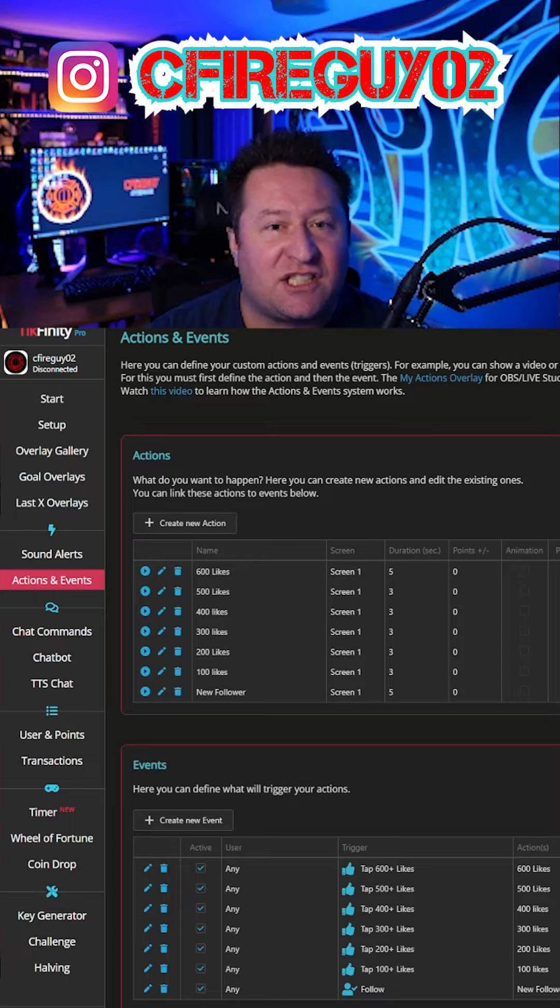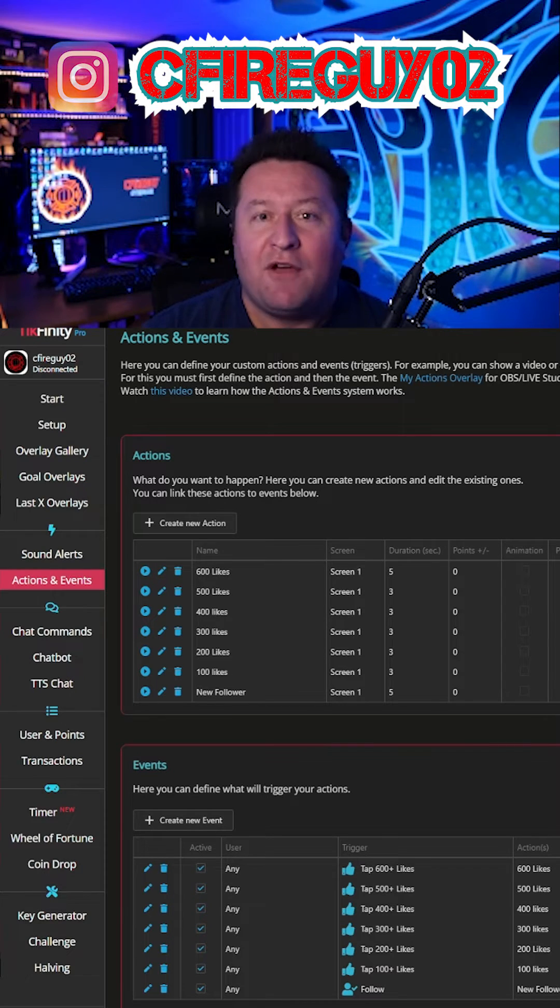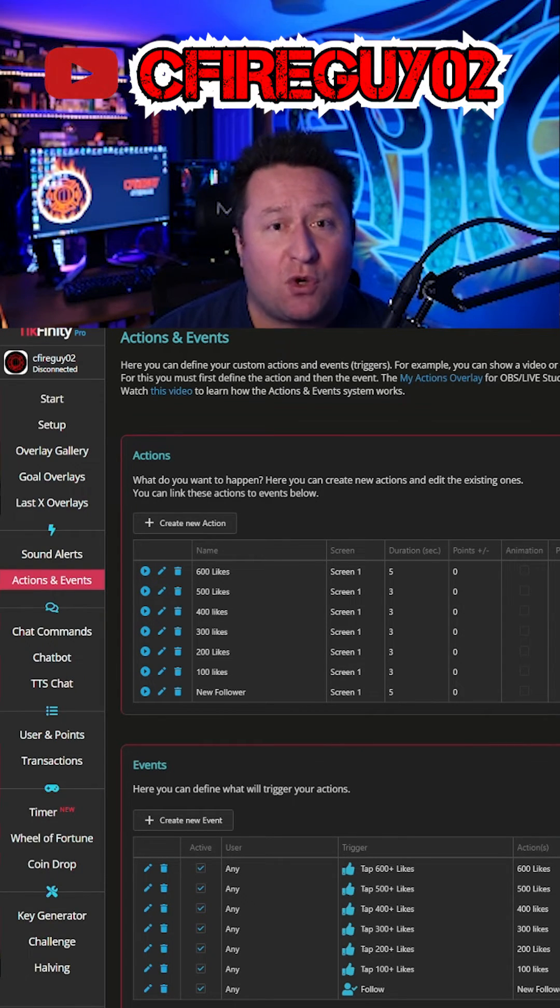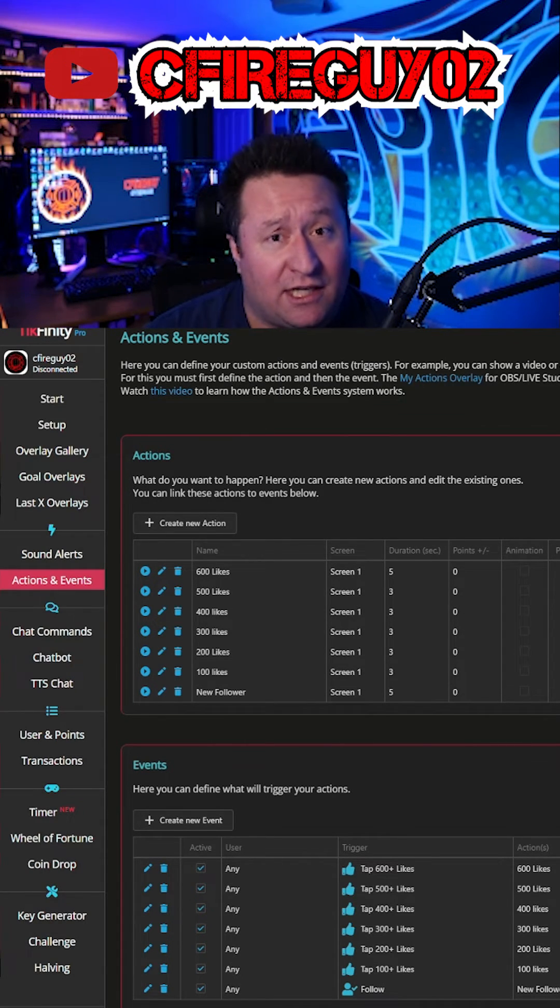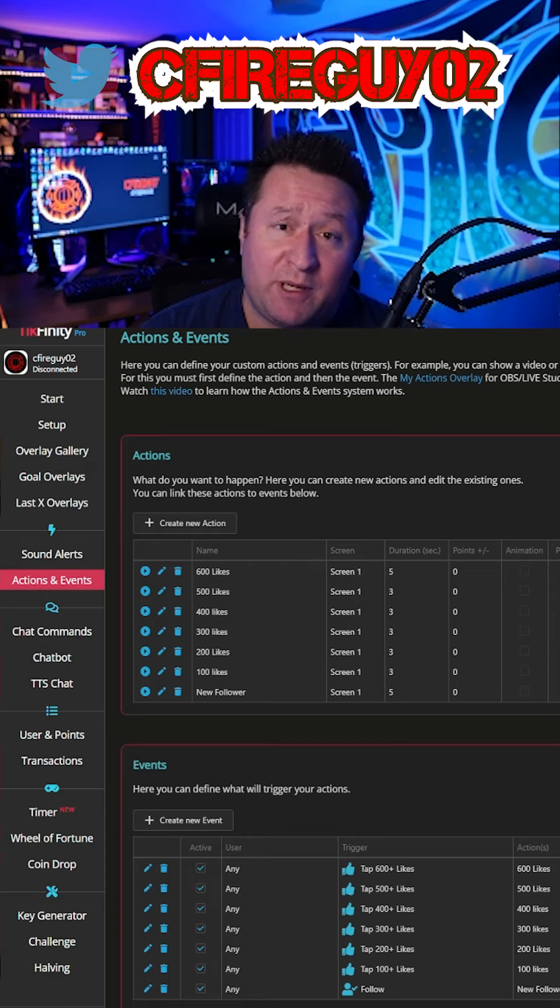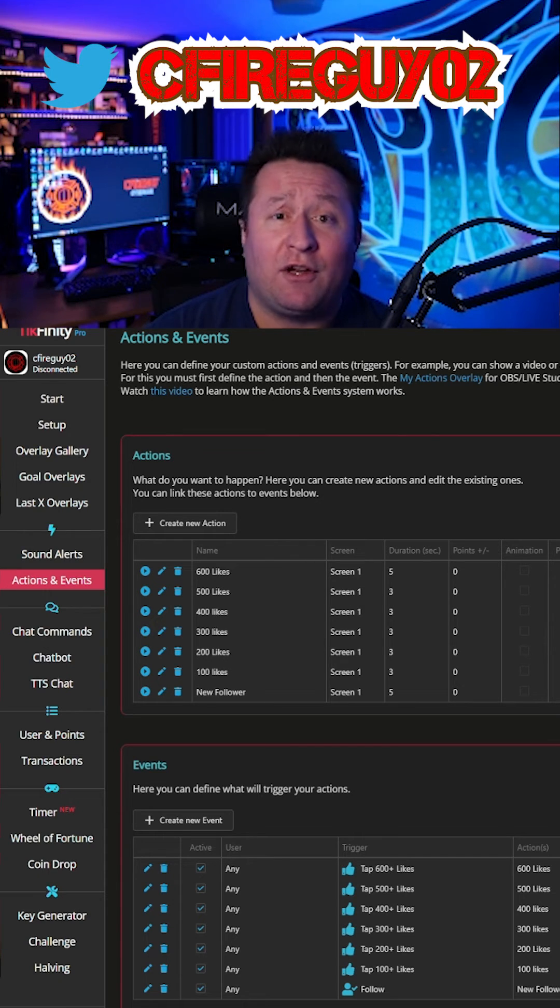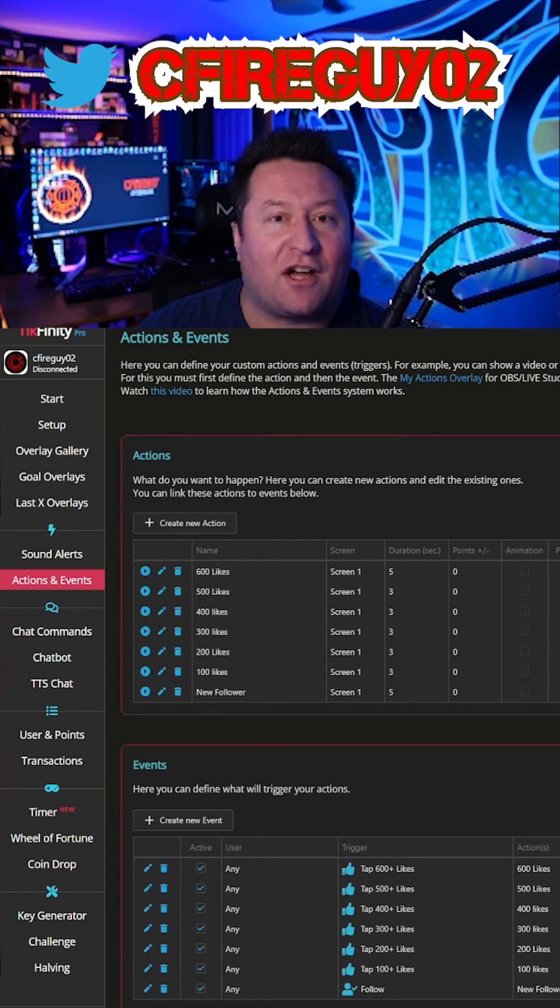Tickfinity actions events. Super easy. If you guys have any questions, go ahead and leave the comments below. If it helped you go ahead and hit the like button because that helps me. And if you're new to the channel, hit the follow button. Hopefully I'll catch you all soon.